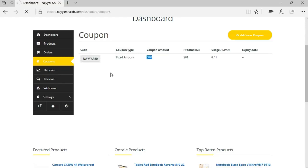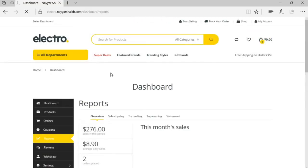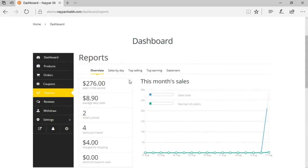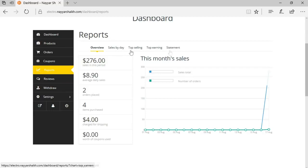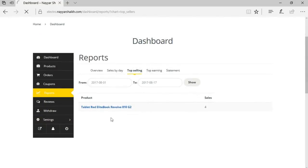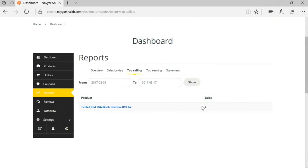Then we have detailed reports about sales and earnings. The overview shows sales in this period — this month we've sold a certain amount, average daily sales are around $9, with two orders placed and four items purchased. We charged $4 for shipping. You can view this report by different criteria: sales by day, top selling product. Since we've only added one product, we see only that product here with four sales. There's also a top earning product view.